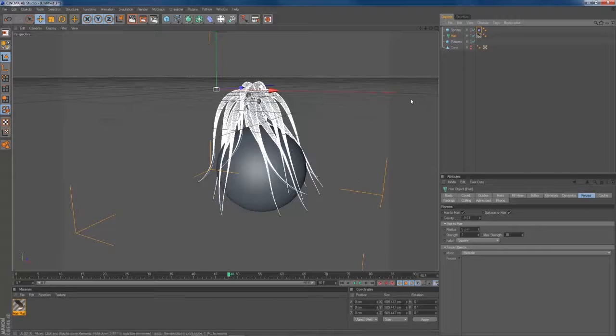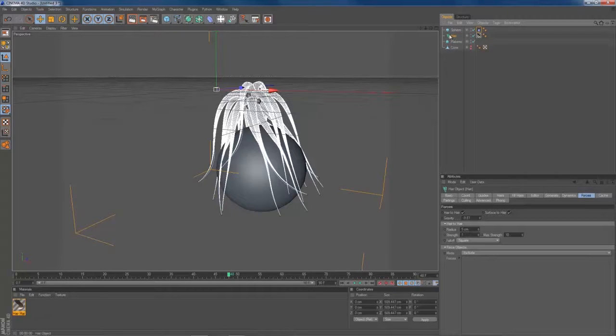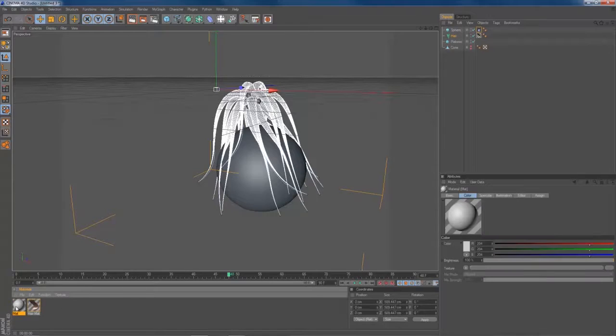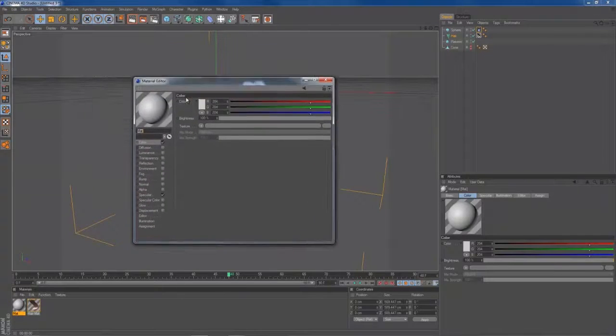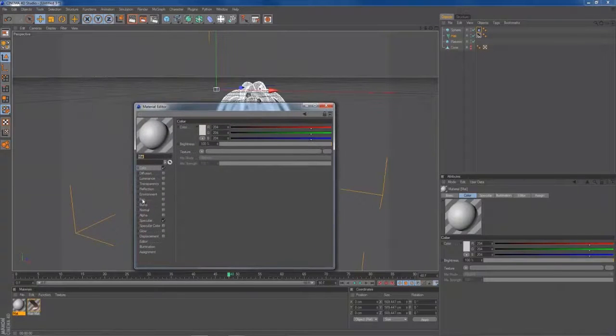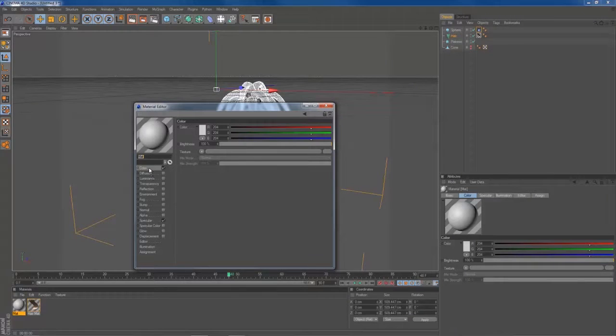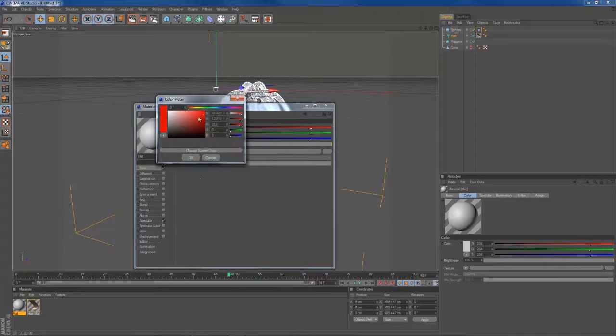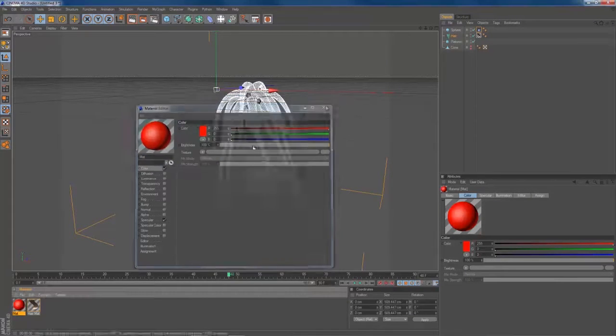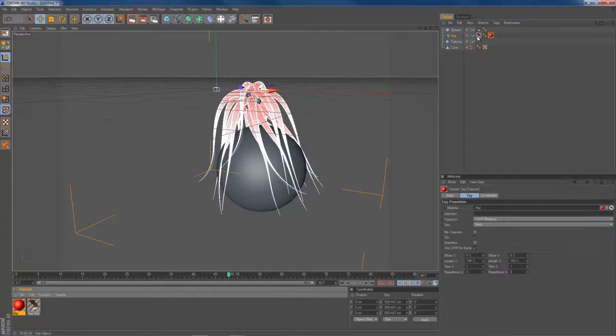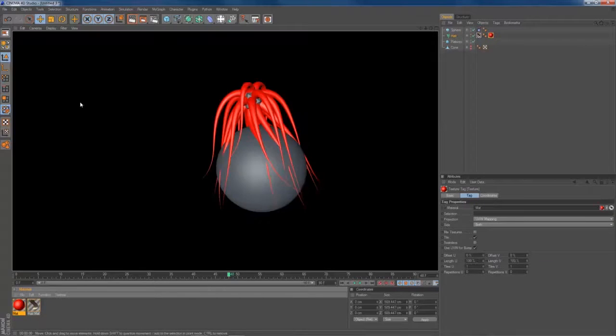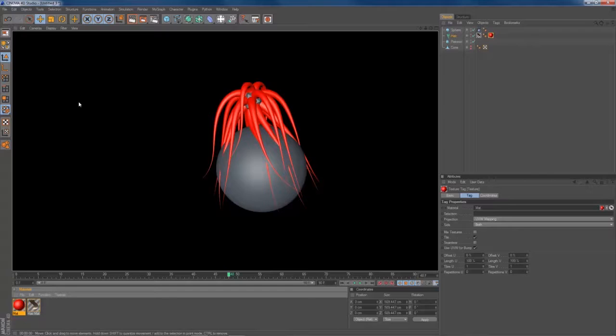And if you want to apply another material to your hair, you just have to make a new material. Just modify it in the way you think it's good. Let's make it red for example. And just add it to your hair and override the hair material with something like this.